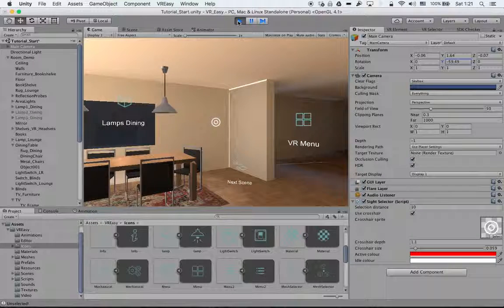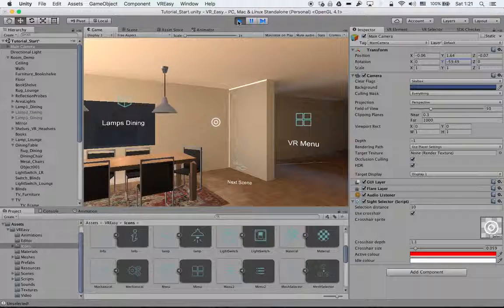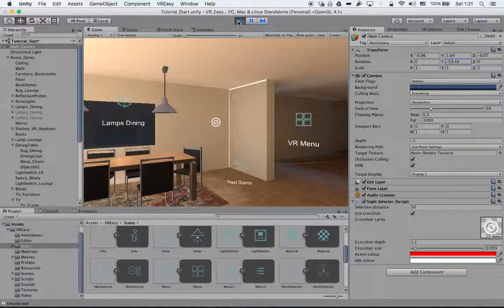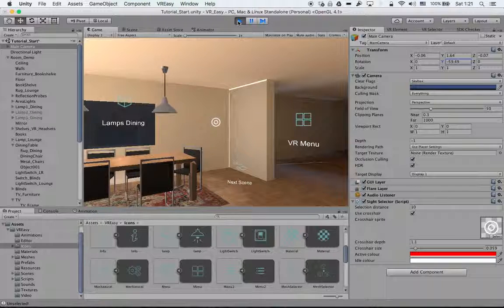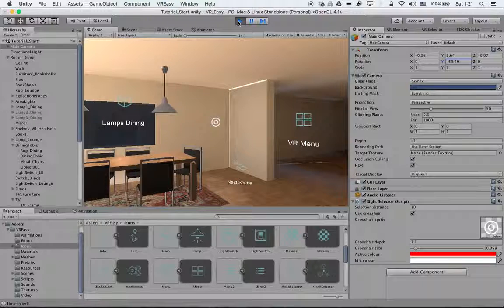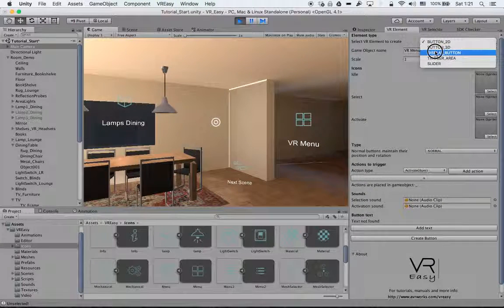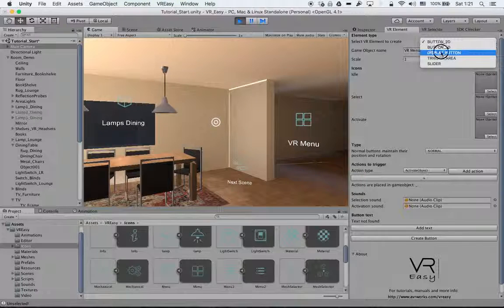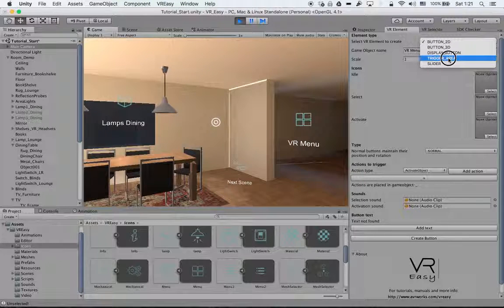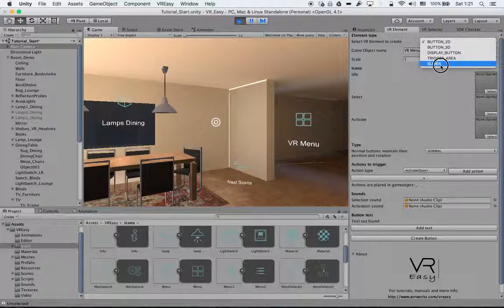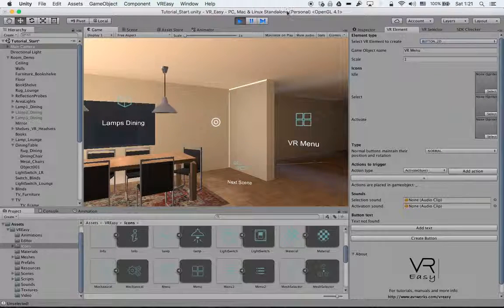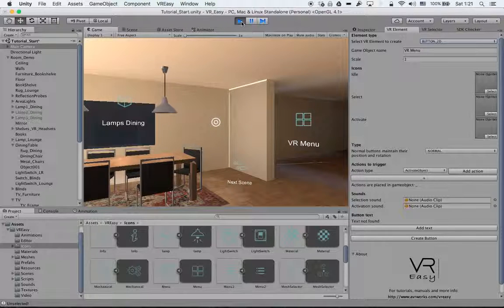So easy and very convenient to have this option. I hope this is clear and you enjoyed this tutorial. In the next few tutorials we'll go to the other options in the VR element. We will set up the display button, a trigger area, and a slider. Hope you enjoyed and see you in the next tutorial.